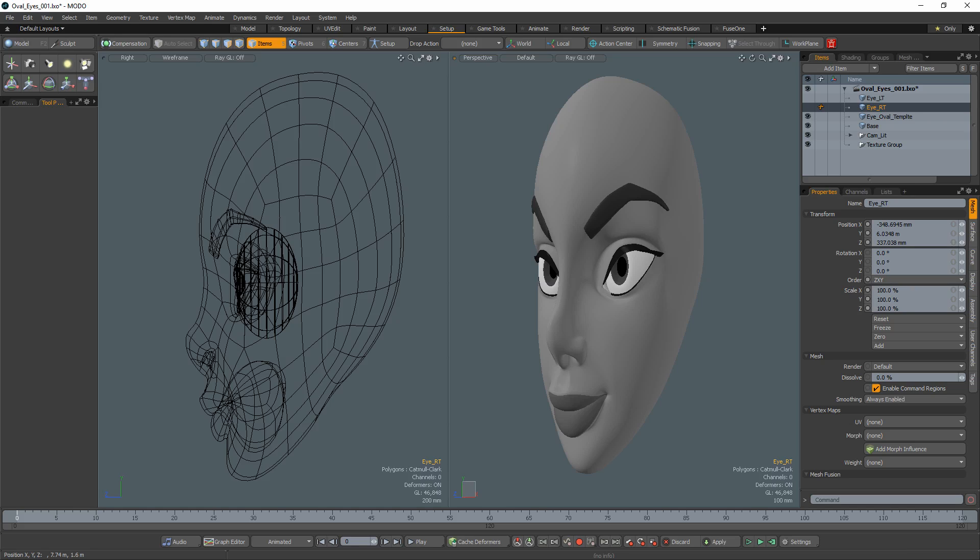When working on stylized character models, I often like to create oval eyes. While this may result in a more appealing character, it can pose a potential issue for rigging and animation.